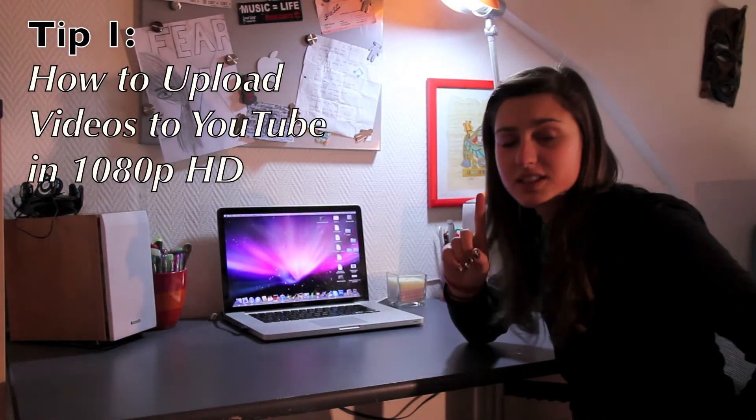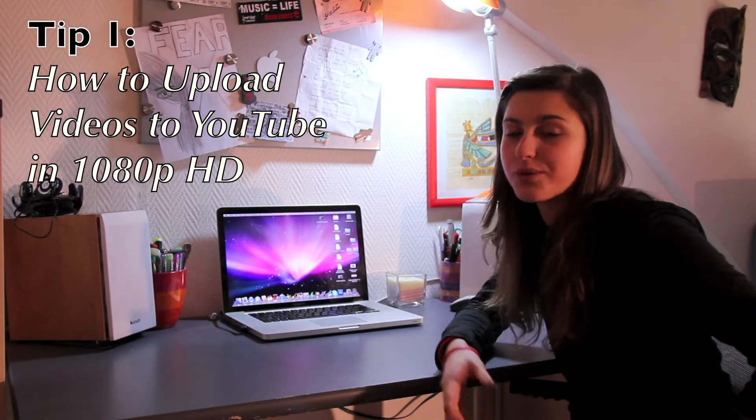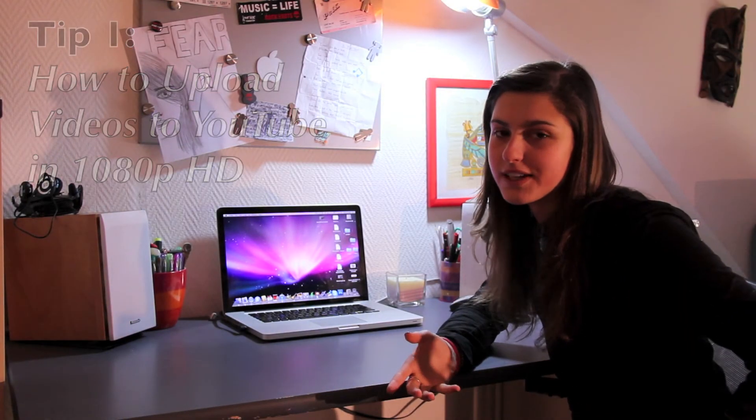Hey, it's Kira. So basically this video is going to be a little YouTube tutorial tips video. The first thing that I'm going to show you is how to upload YouTube videos using iMovie 09 in a 1080 HD format. So that's the highest HD you can get.